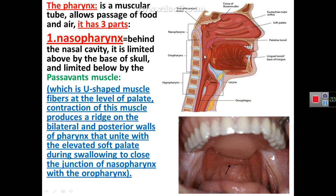The pharynx is a muscular tube lying behind the nose, behind the mouth, and behind the larynx. This muscular tube allows passage of air from the nose and food from the mouth. It is divided into the nasopharynx behind the nose, oropharynx behind the mouth, and laryngopharynx behind the larynx.